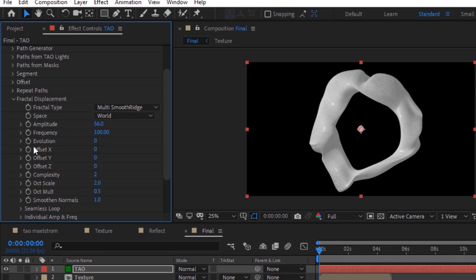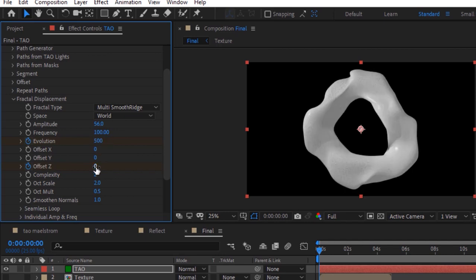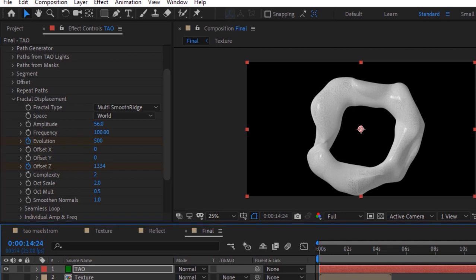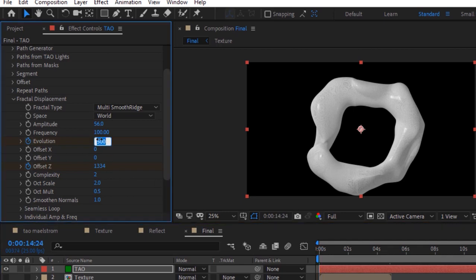Move the timeline to 0 seconds. Click stopwatch next to evolution and offset z. Change value of evolution to 500 and value of offset z to 1334. Now move the timeline to 15 seconds and change the value of both to 0.